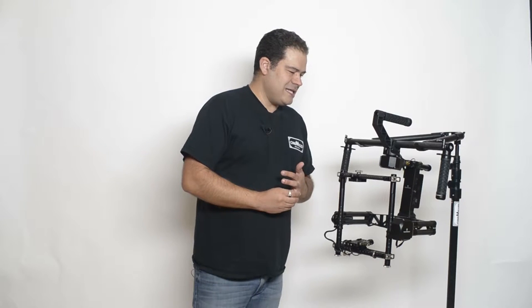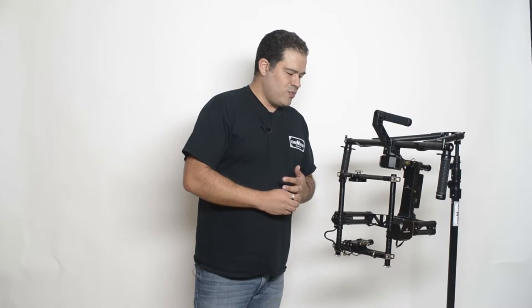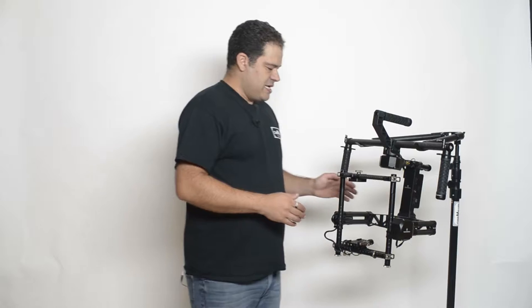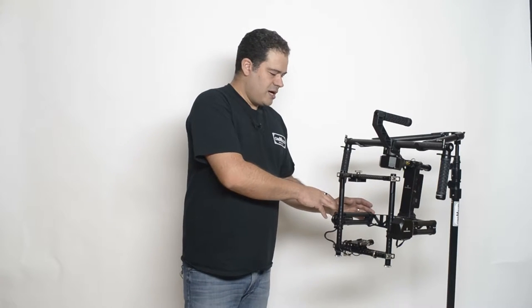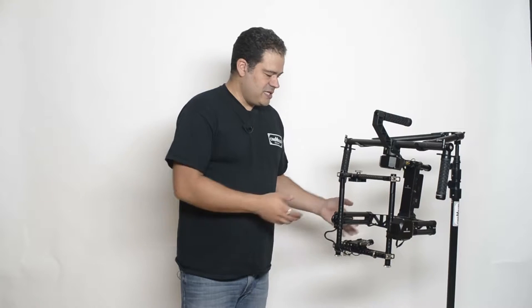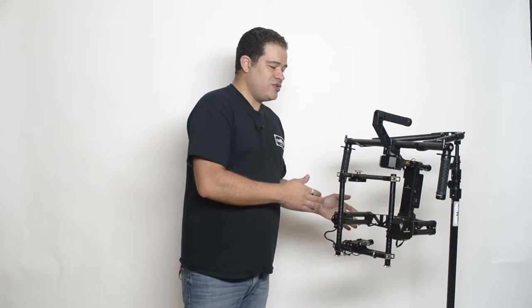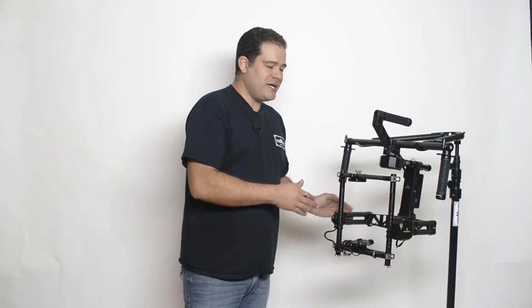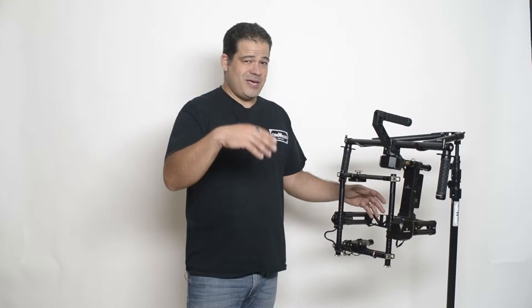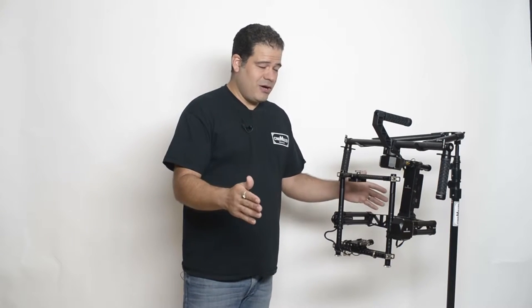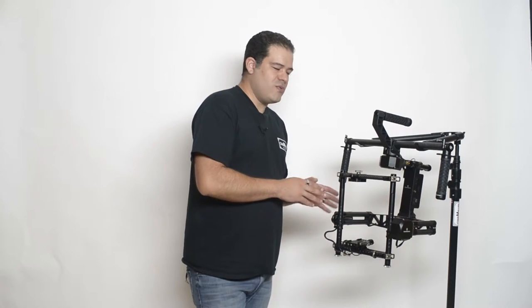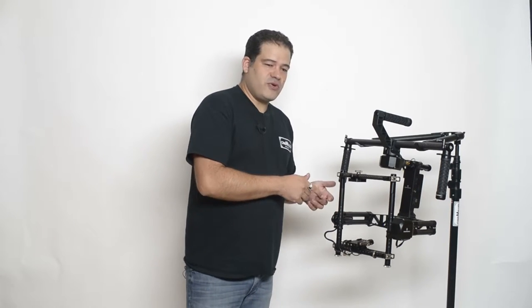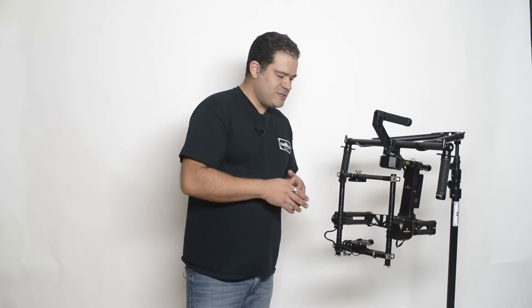The claim to fame for the Tilta is a 33 pound payload. I think we did like 14 pounds, we did 16, I think I did a 23-24 pound Alexa on here also. So the important thing is that the telescoping arms, the side arms here, do work. They slide out and they are long enough to accommodate quite a large build.